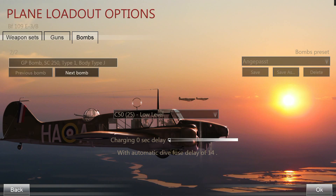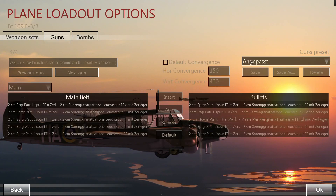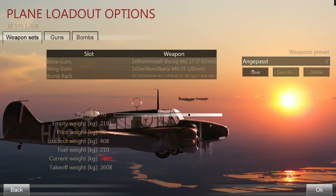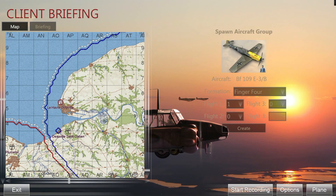Set both bombs to low-level fuse with zero seconds delay and save. Then check that your belting is still saved and your customized loadout is selected and saved. Once the airfield is still selected, hit the 'Create' button — this will put you directly into the cockpit of your aircraft.